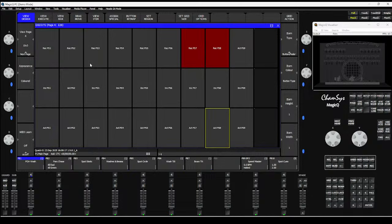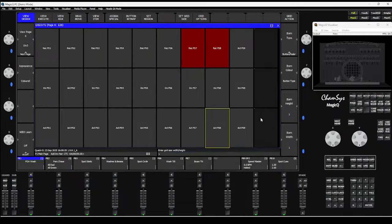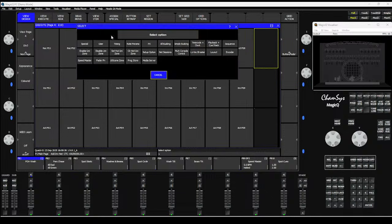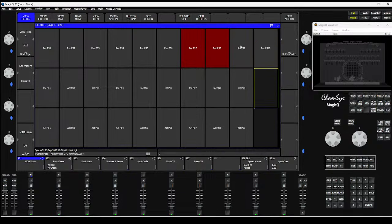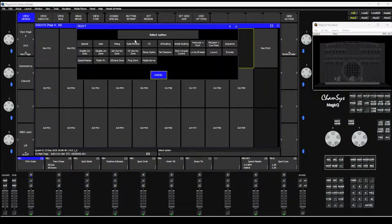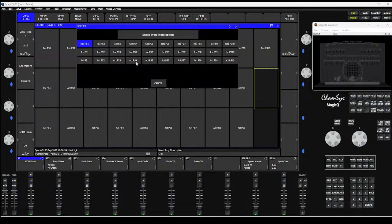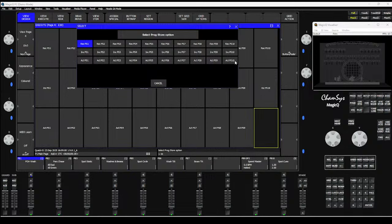I'm in an Execute window here with a 10 by 3 grid. MagicQ actually supports up to 10 different programmer stores. I've got nine set up - to set them up, go to a page, set a grid size, and go to Assign Special. Select Prog Store, then Record Store 10. I also need an Include 10 here, so Assign Special, Prog Store, Include 10, and then Assign Special, Prog Store, Activate 10.